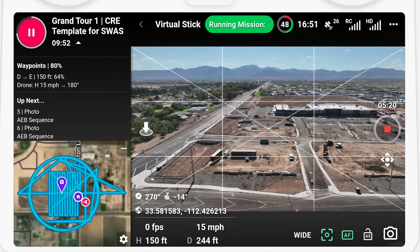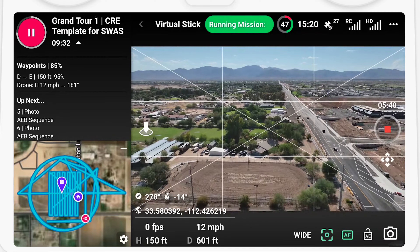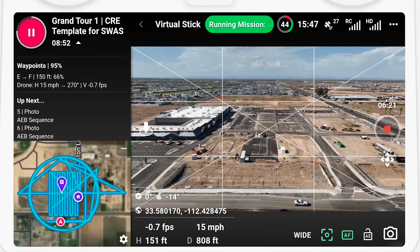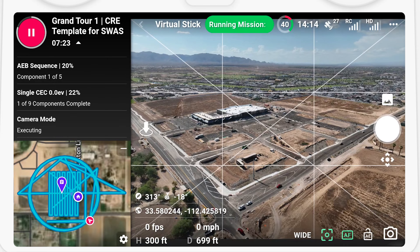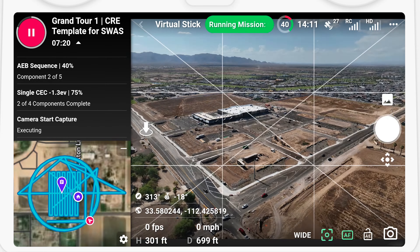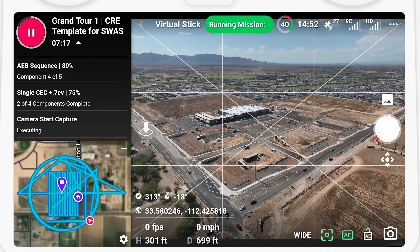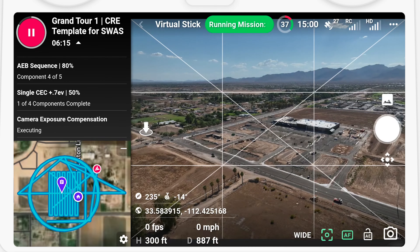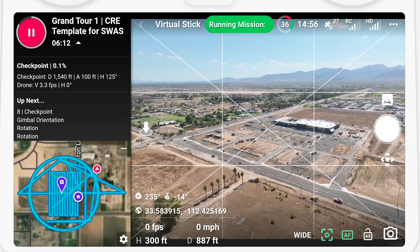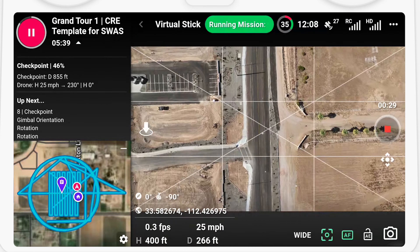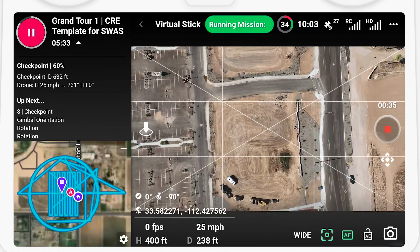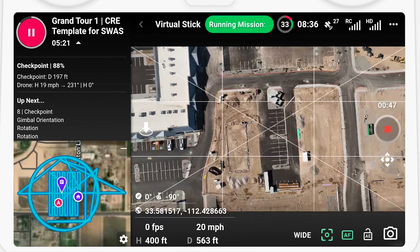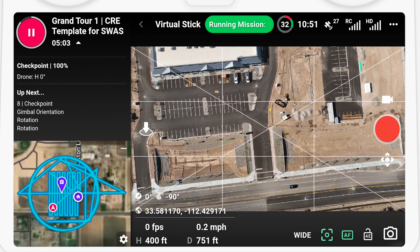As we wrap up here, this is really the confidence-building part. When I go back home, I know every video, I know every photo, I know that everything's been captured, and I don't have to worry about whether I got it or not. And that's really the value of DroneLink to me.